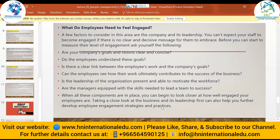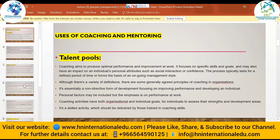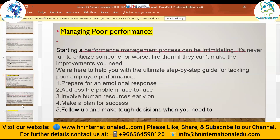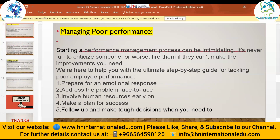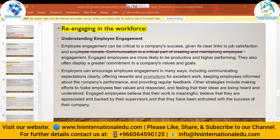When all these components are in place, you can begin to look at how well engaged your employees are. Taking a close look at the business and its leadership first can help you further develop employee engagement strategies and practices. If the manager and CEO are truly involved and engaged in the workplace, employees follow their path and feel responsible to give their hundred percent. Coaching and mentoring plays an important role in developing talent, improving skills, building confidence, and driving performance and engagement.